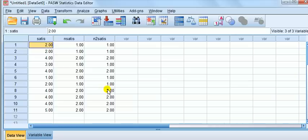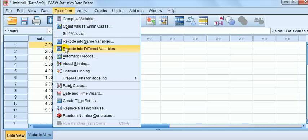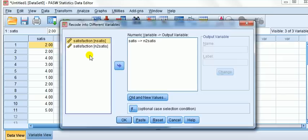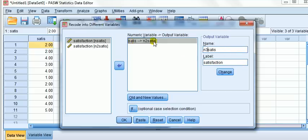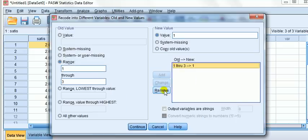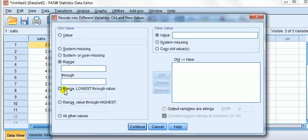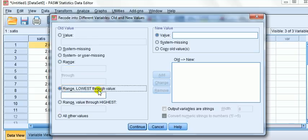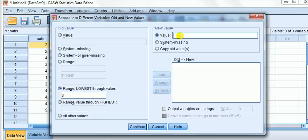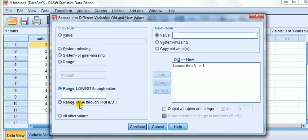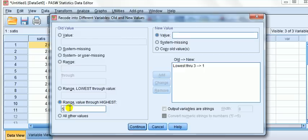I'm showing you these methods because it's entirely up to you which approach you take. Let's do one more. Recode into different variables. nSatis, let's call n3Satis now. I'm going to Satis, which is the absolutely original one, to n3Satis. I press change. Old and new, let's clear these commands. Instead of going range lowest through to highest, we can use these three here. Range lowest through to the value. Here I just have to enter the upper value, three. I forget about one because it says lowest. It will register what the lowest is, which is one, through the value to three. Let's call that one, I press add. Look at the new code, lowest through.